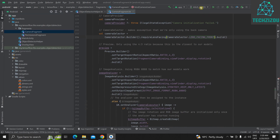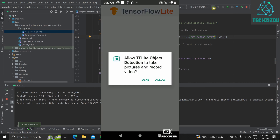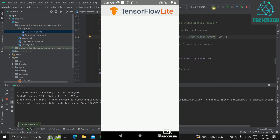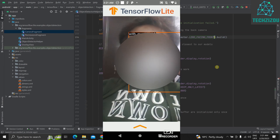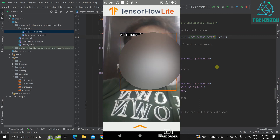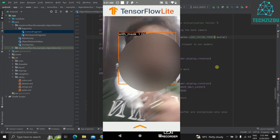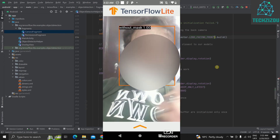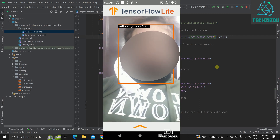Now let's run it on our Android device. The launch succeeds. Allow permissions. As you can see, it's correctly showing 'with mask' and 'without mask' — switching accurately as the subject changes. That worked perfectly.